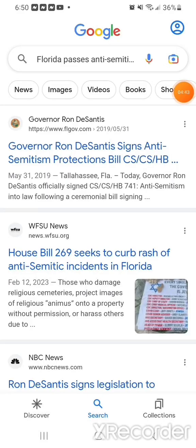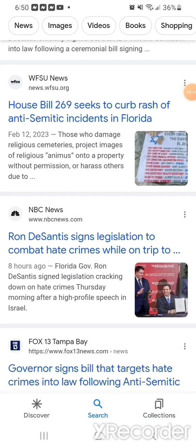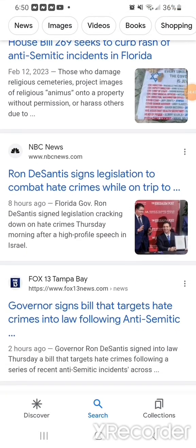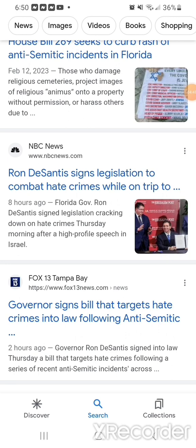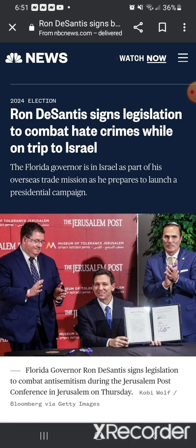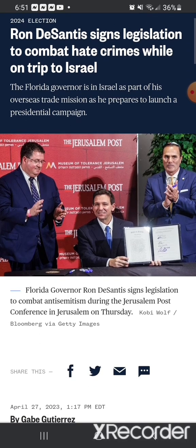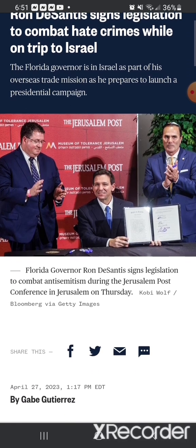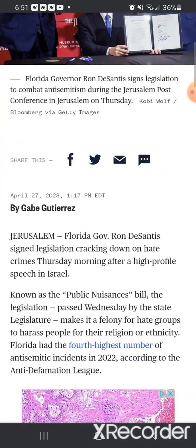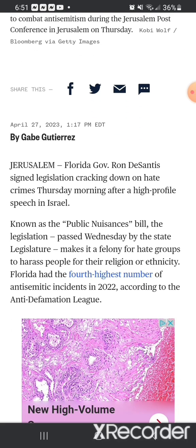And there's actually legislation that just passed. Ron DeSantis signs legislation to combat hate crimes while on a trip to Israel. It says, Jerusalem, Florida Governor Ron DeSantis signed legislation cracking down on hate crimes Thursday morning, which is today, April 27th, 2023.